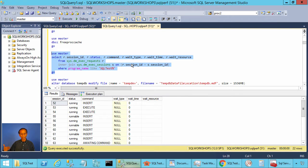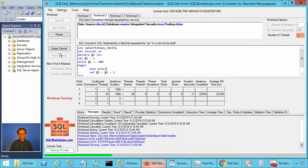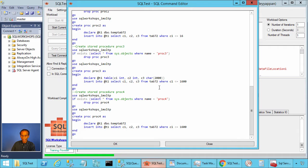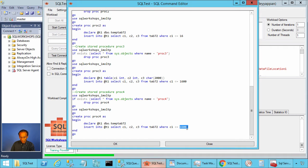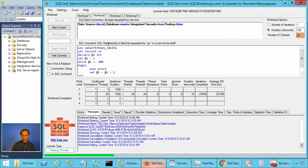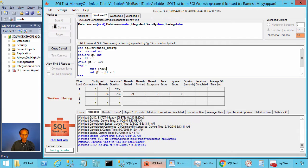It does not wait for log buffers or page latches. Let's look at another example — PROC3 and PROC4. PROC3 is inserting 1600 rows instead of 16 rows, and PROC4 is also inserting 1600 rows. PROC3 uses disk-based table variable and PROC4 uses memory-optimized table variable. We already created these stored procedures, so we can go to workload 2 and start PROC3.